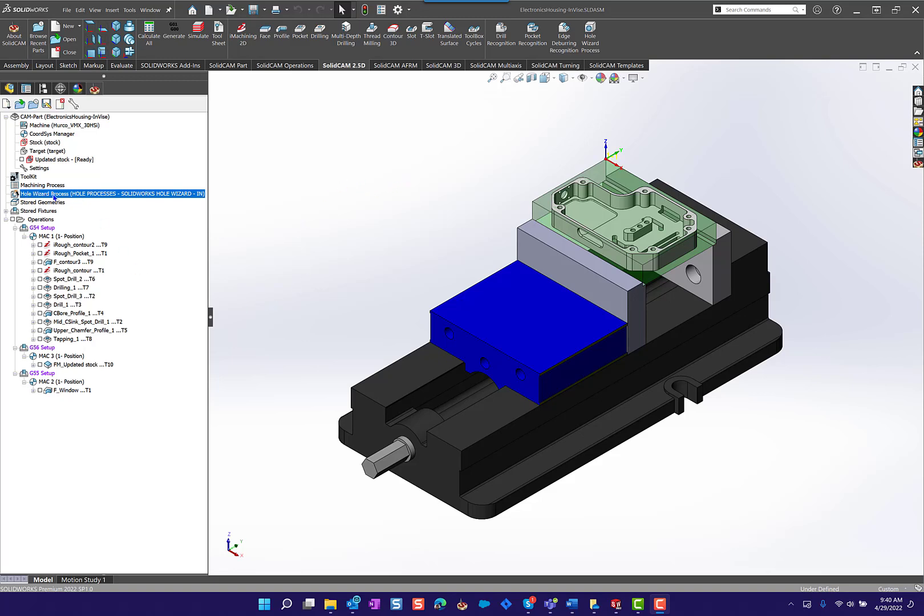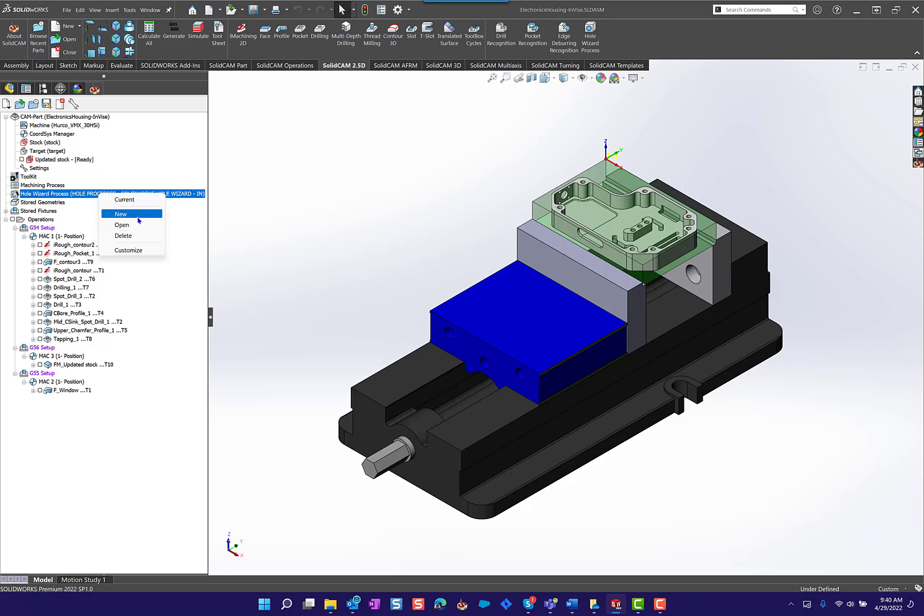We've got the whole wizard processes here on the tree. If you right-click on this you can open the current one, create a new one, open, delete, and customize.